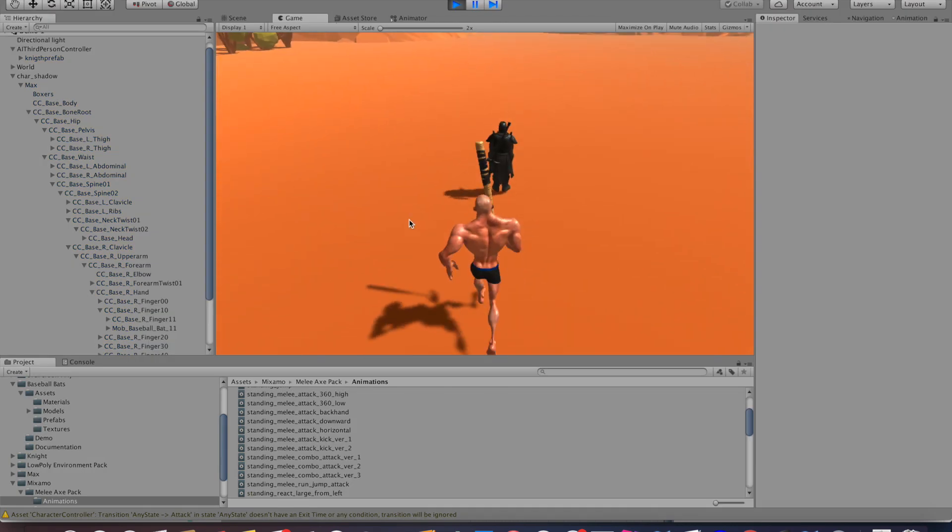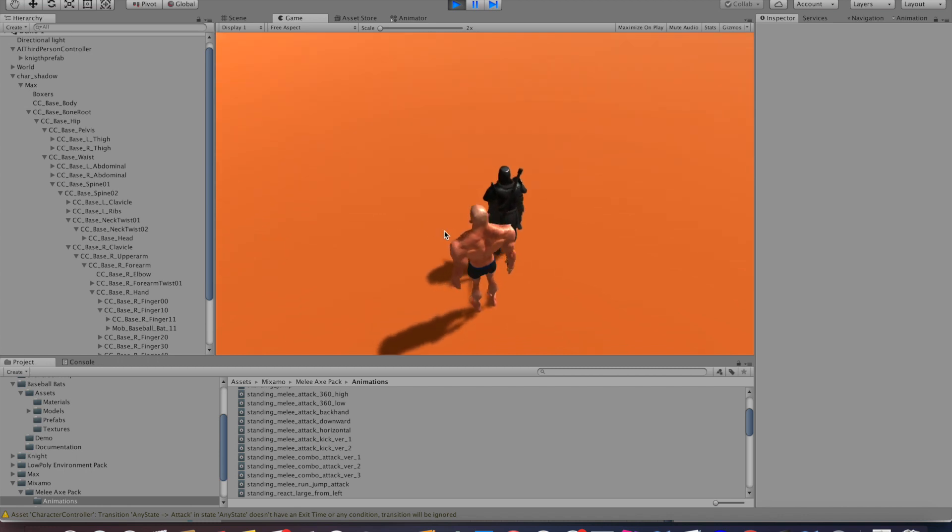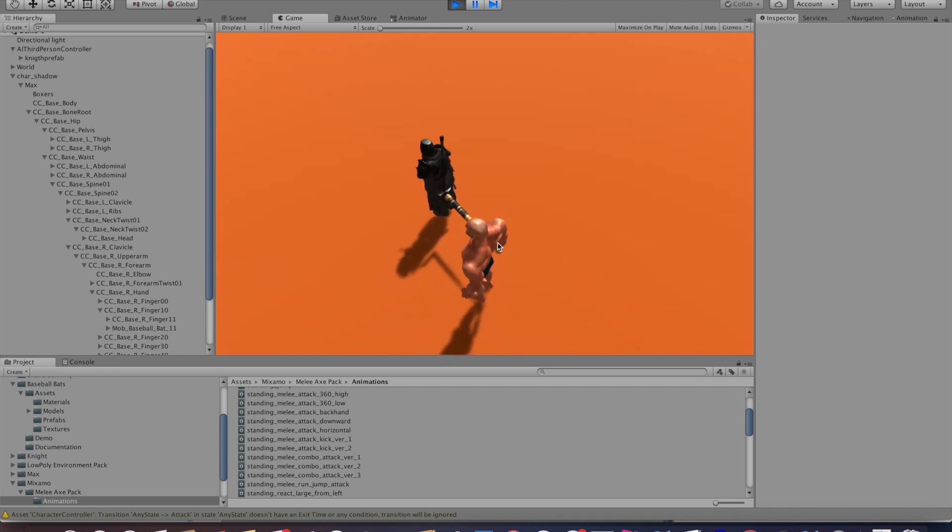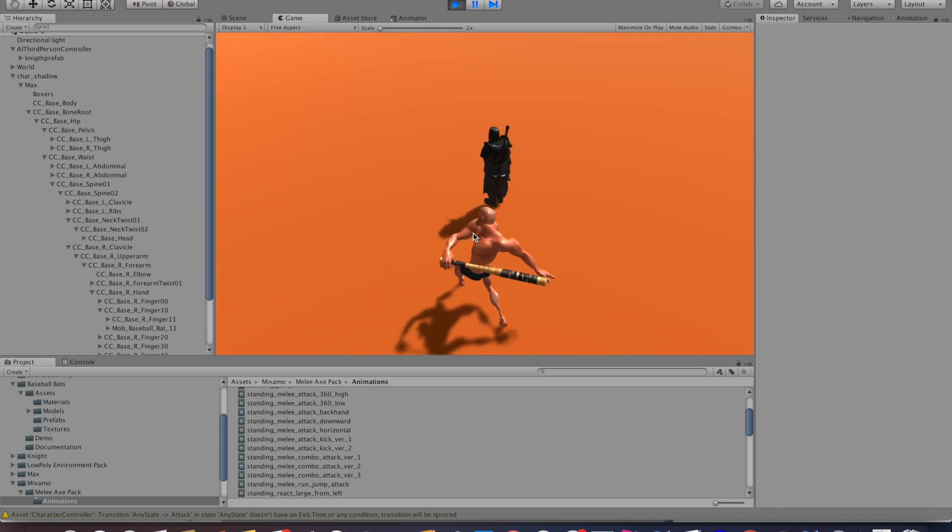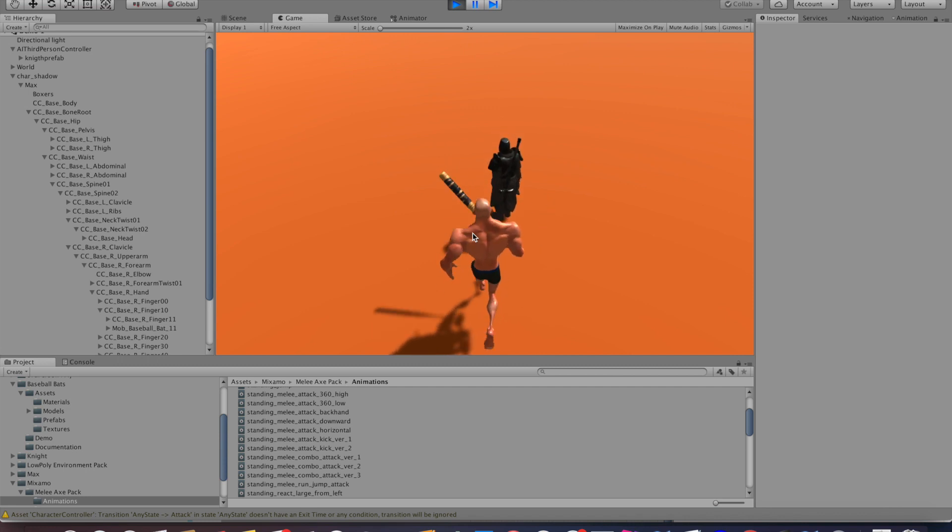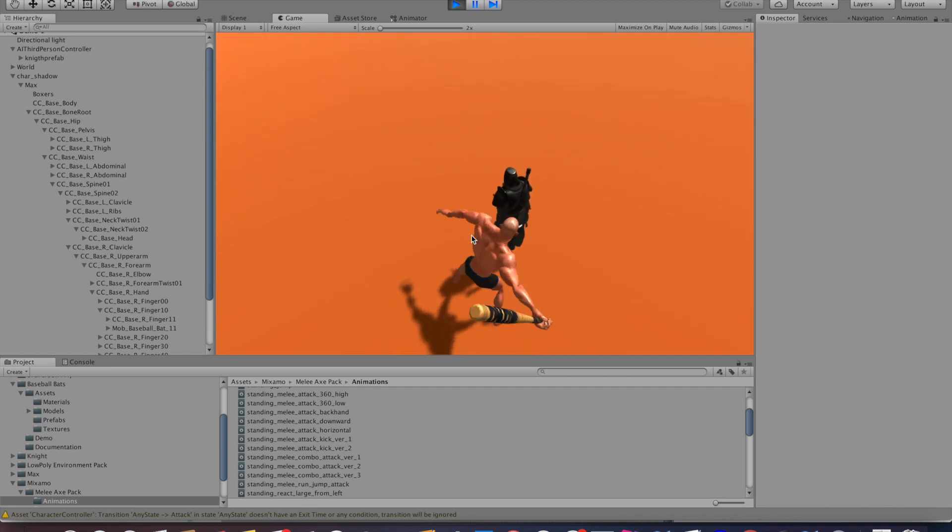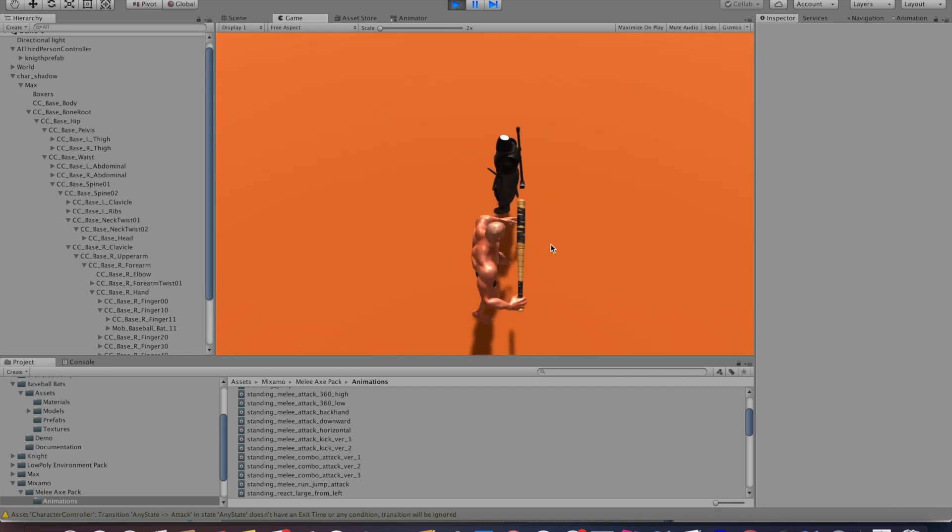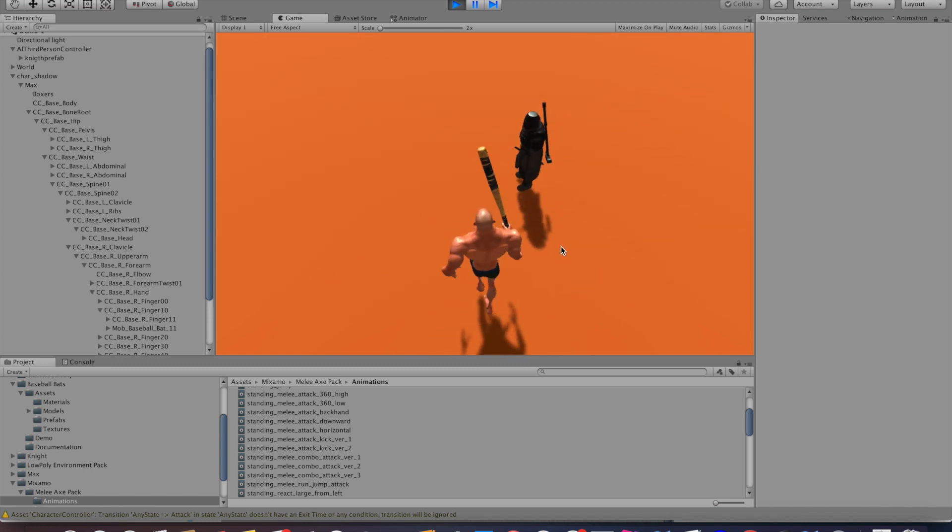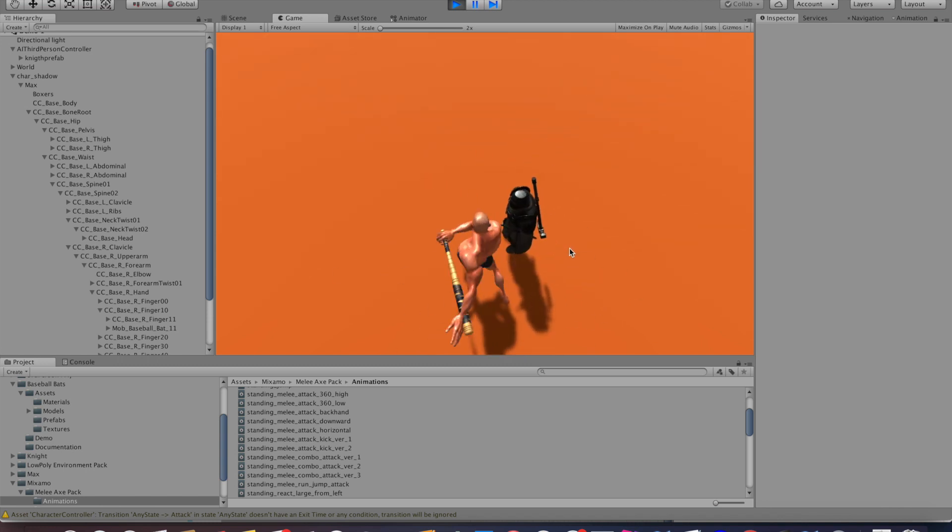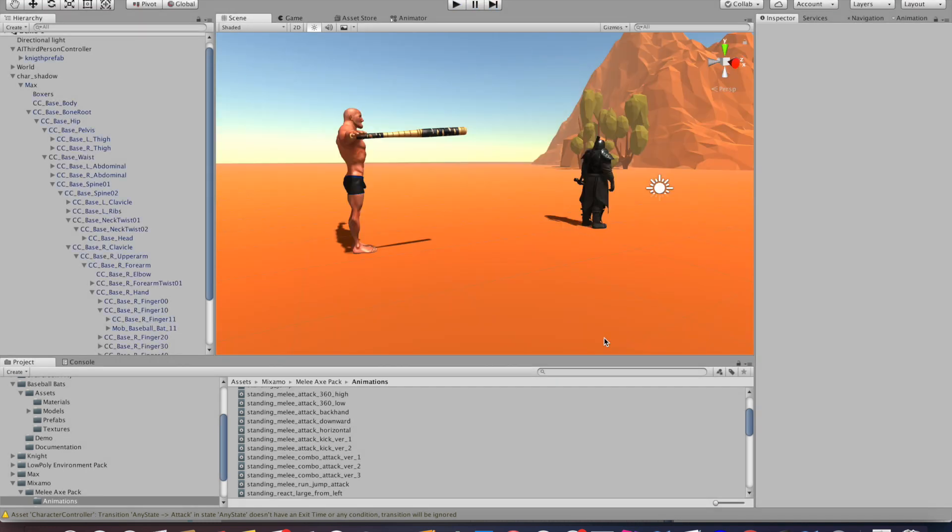If we hit play after this, what we can see is that if we get too close to the enemy it pushes away from it, and that's because the collider is activated and therefore Unity does its physics magic. So this is exactly what we want, and from here on we can determine what should happen once the enemy is hit.